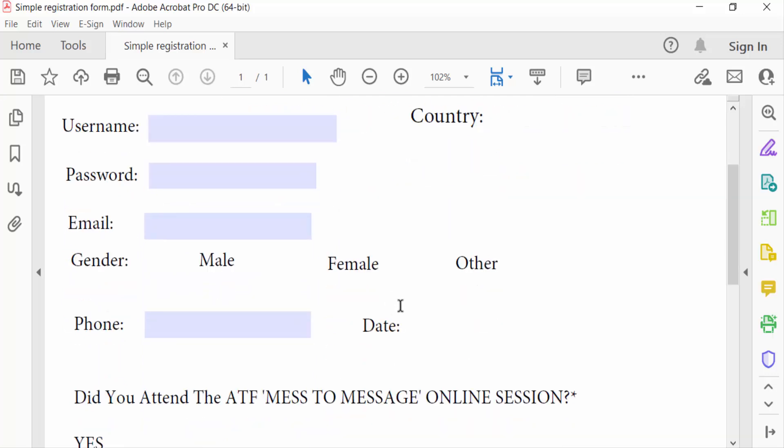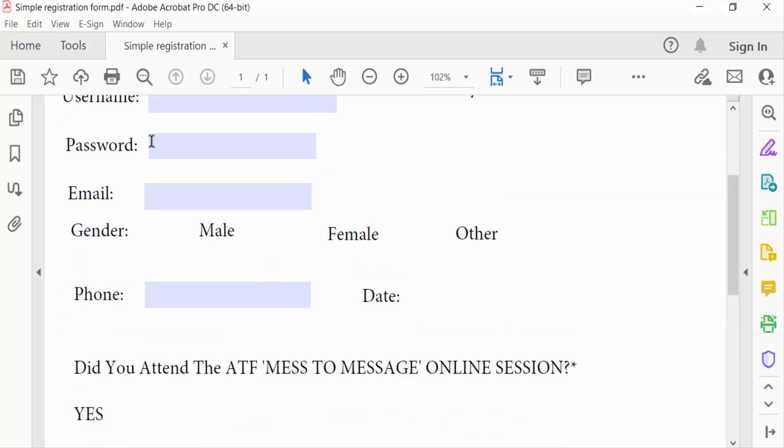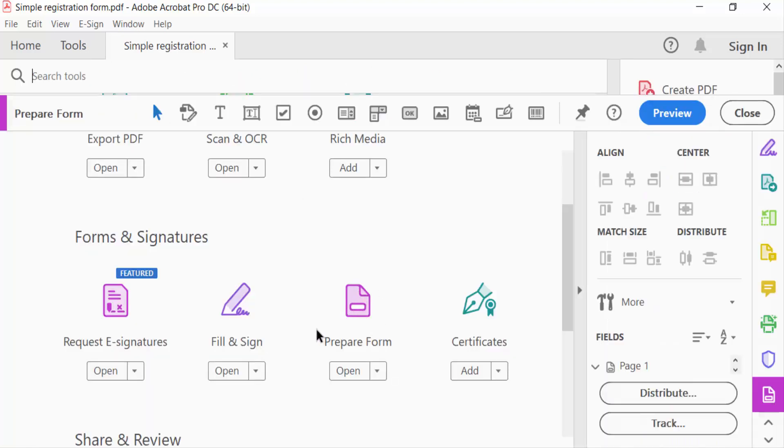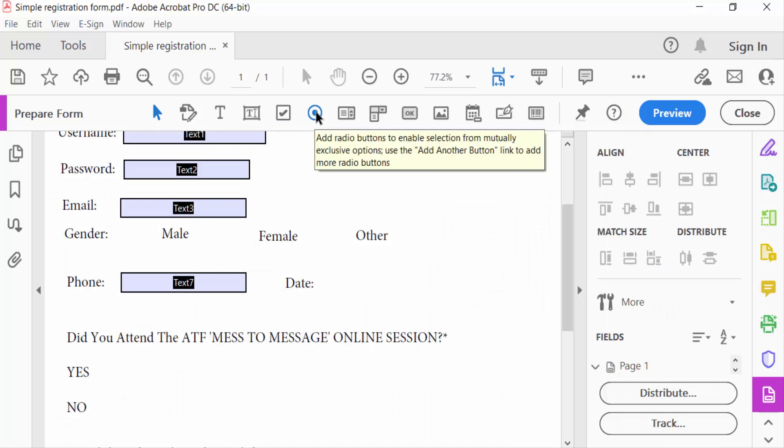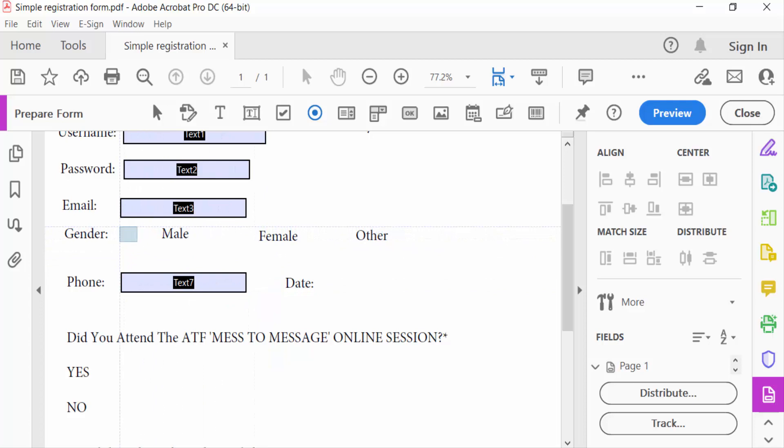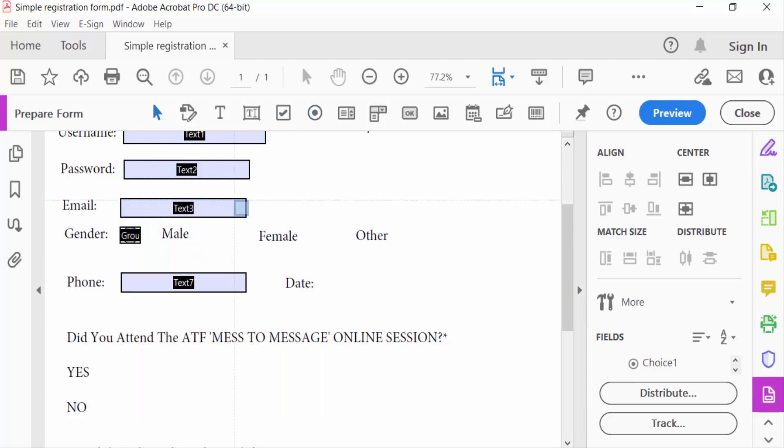I create a radio button. I go to the Tools menu, then select Prepare PDF Form, and this is Add Radio Button. I click here and drag the mouse to add a radio button. And I also add another one.